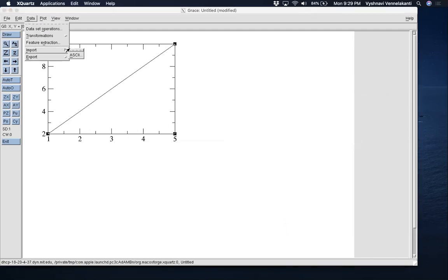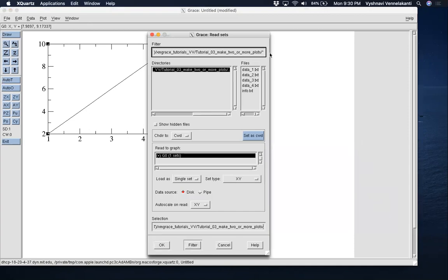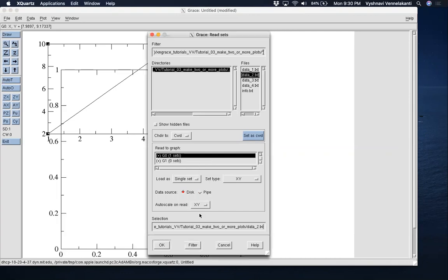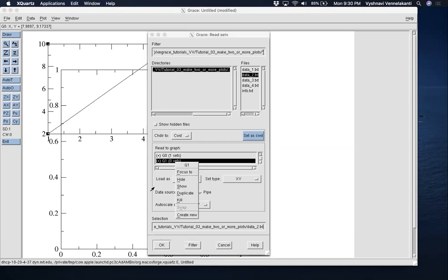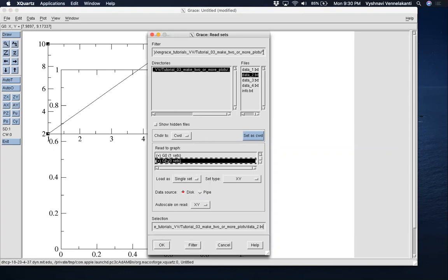Now go to Data, Import ASCII. We only have text files, so click Data to. In order to create a new dataset, right-click and select Create New — that generates a new graph, G1, with zero sets. Make sure the second data file is assigned as a set to G1, then click OK.